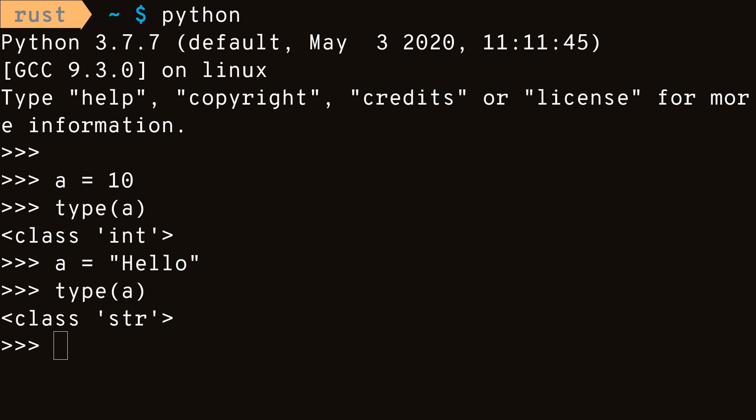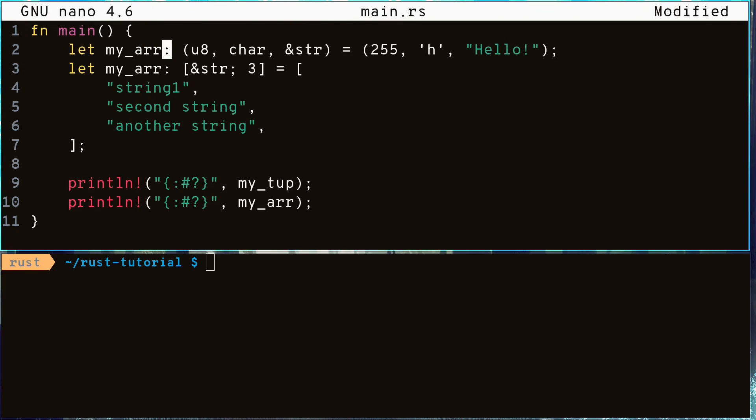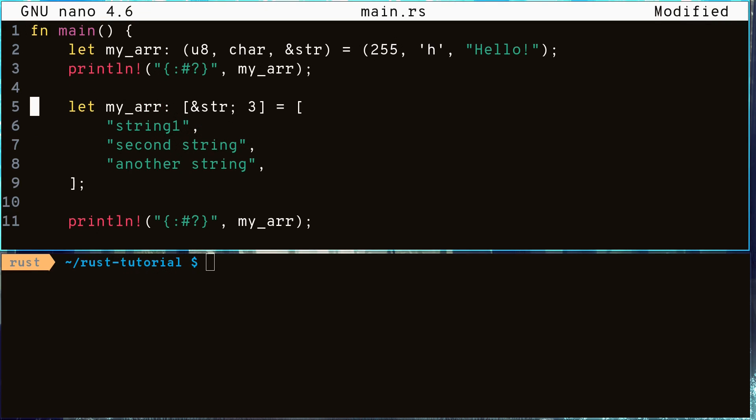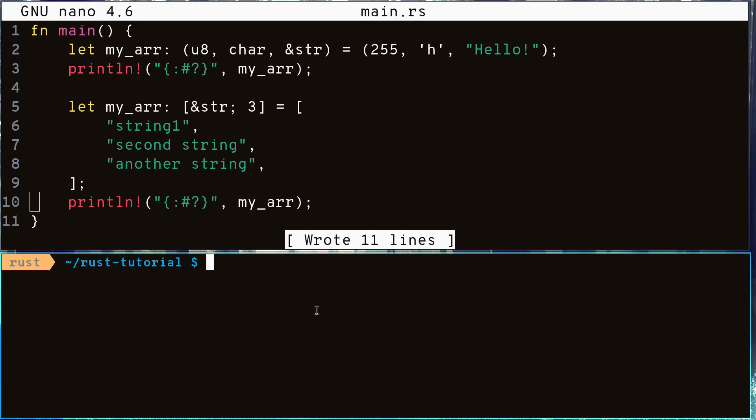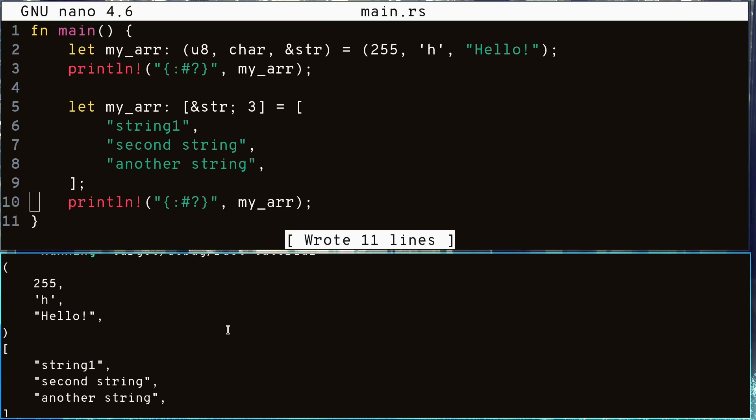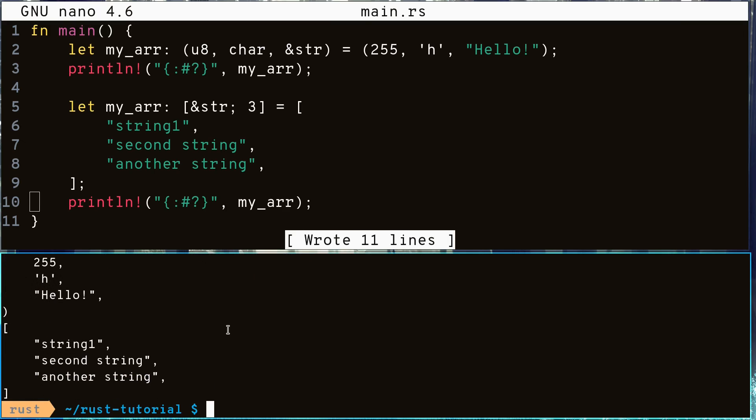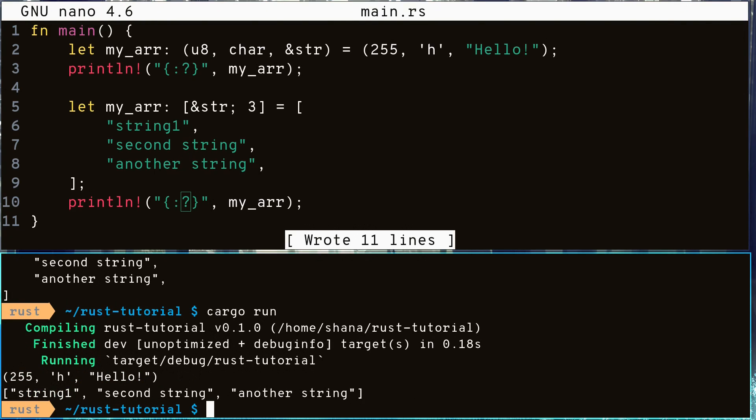This reduces the amount of variables we need to keep track of and eliminates the variables that are only used to produce another value. Let's see what happens when we change my tuple to my array. We now see that during the first print statement my array is a tuple, but during the second print statement we've reassigned it to be an array.